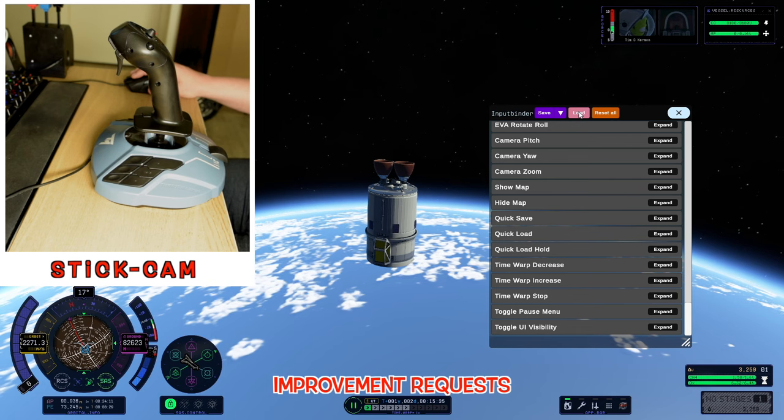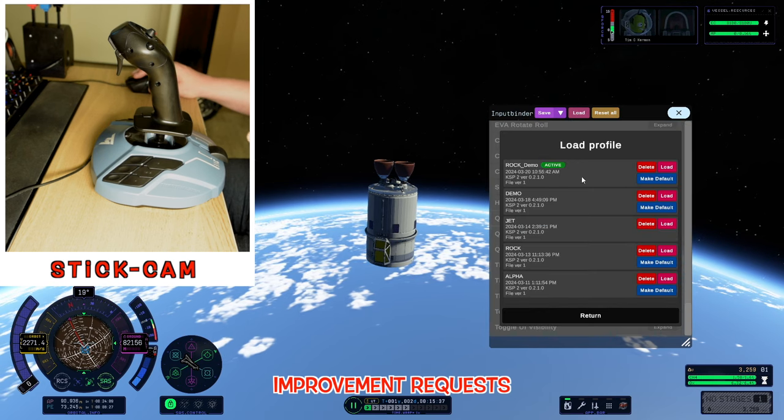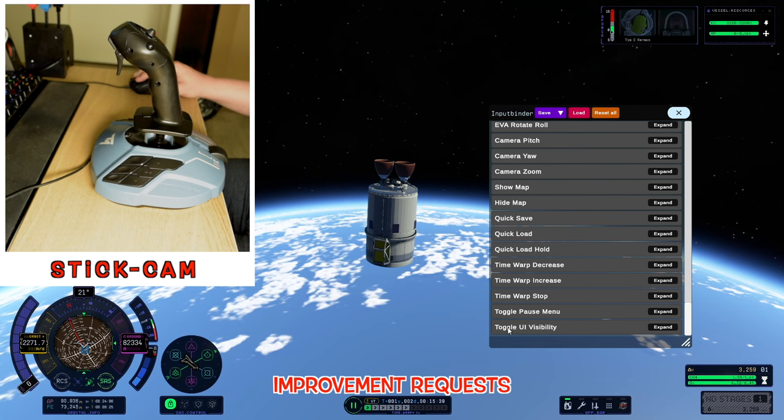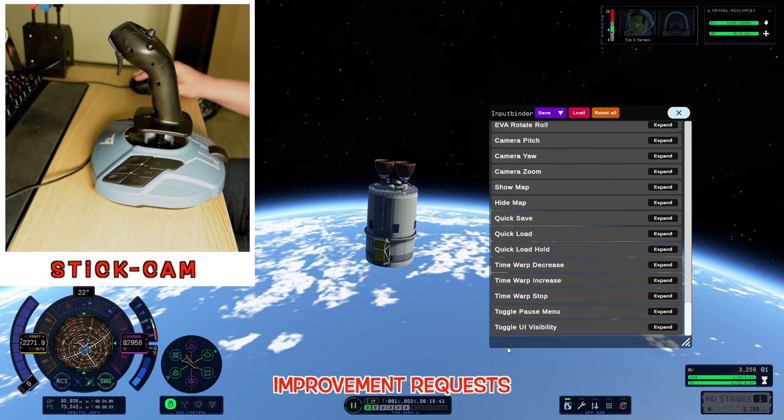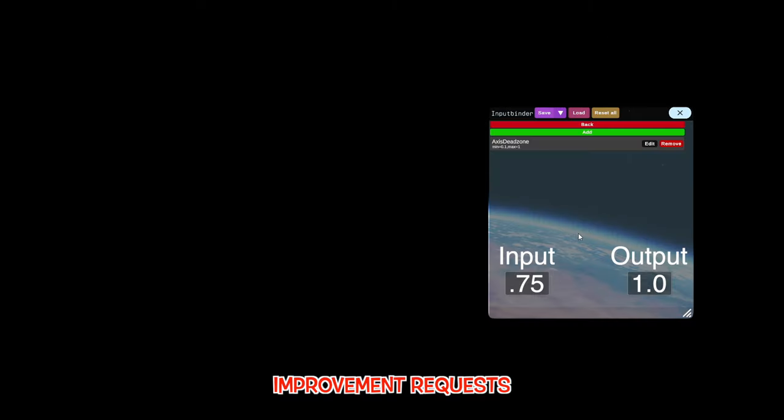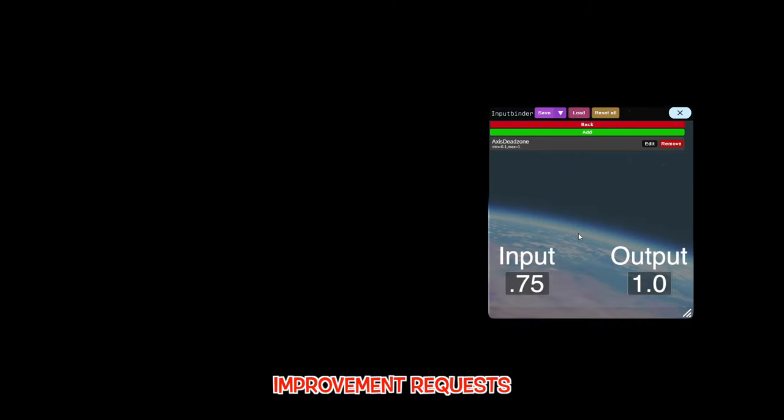In talking with StopFrag, he has mentioned he wants to add a search field so you can find the different binding options without scrolling through the list quite as much. One improvement I think would be really great is inside the processors section, having it display an input and output value — the raw input decoded from the device and the output after all processing. I think that would clear up a lot of questions about how to set processor values to get the mapping just perfect.